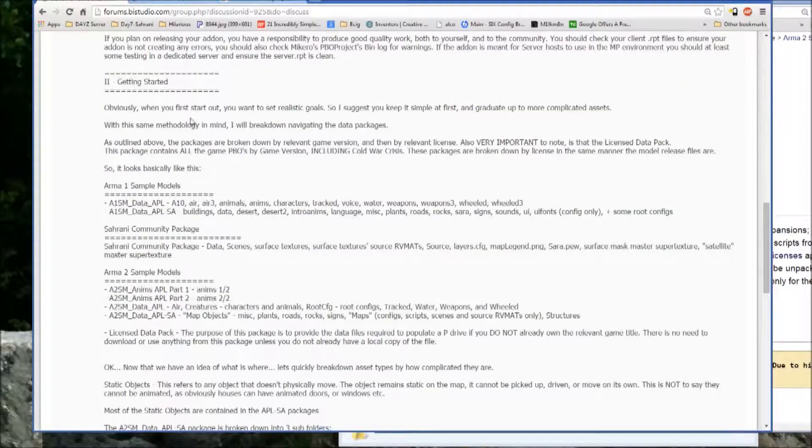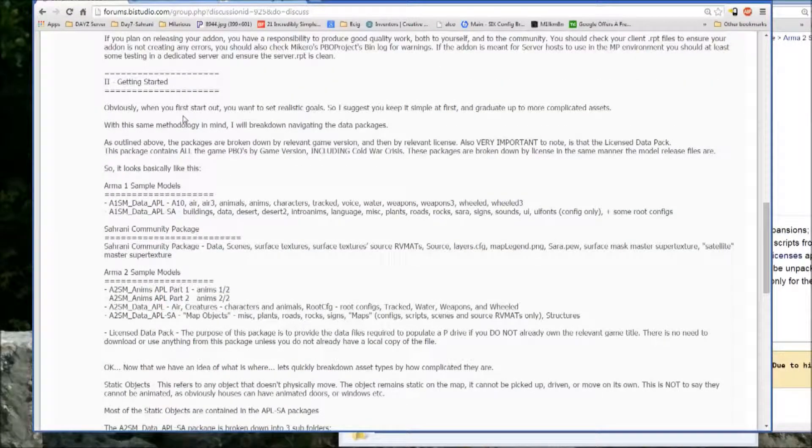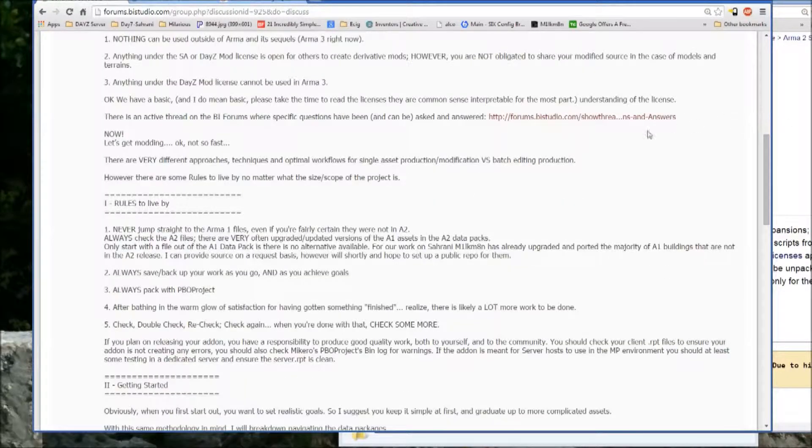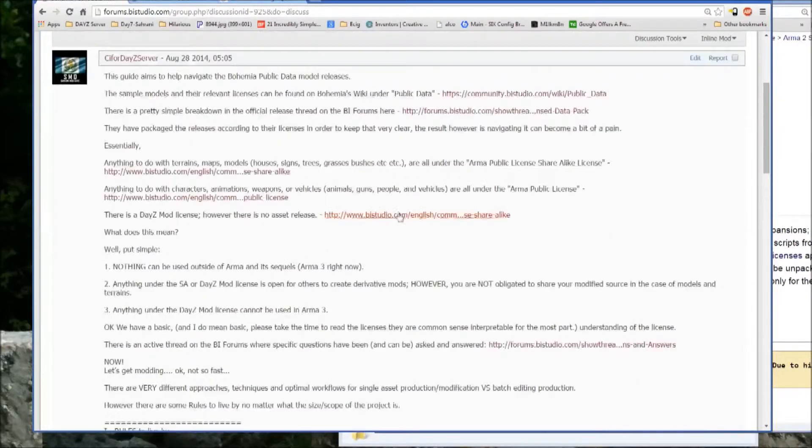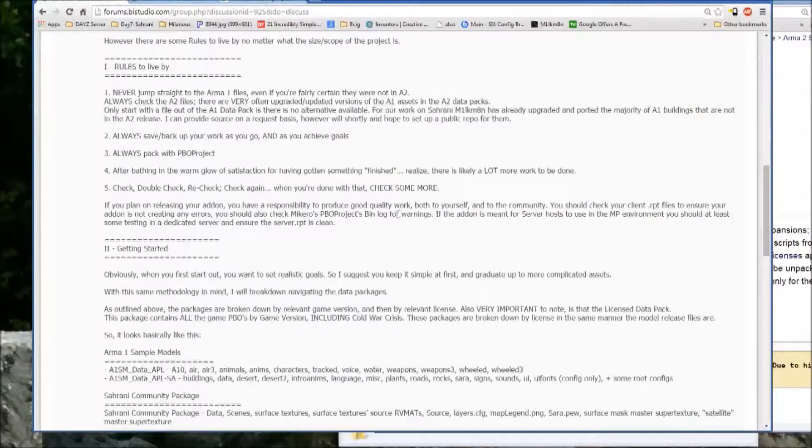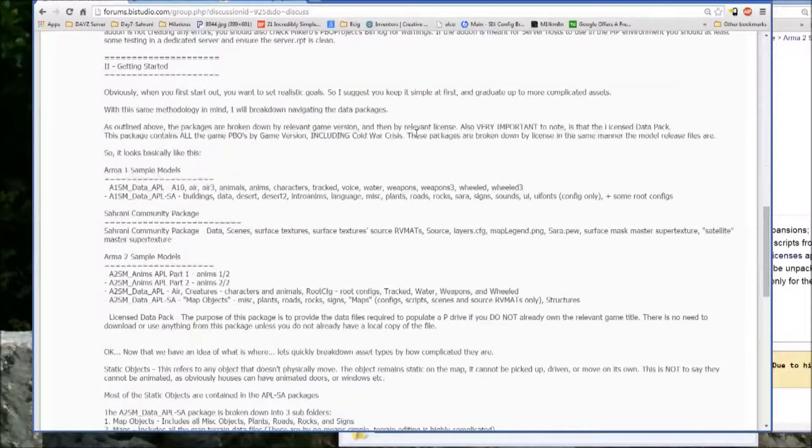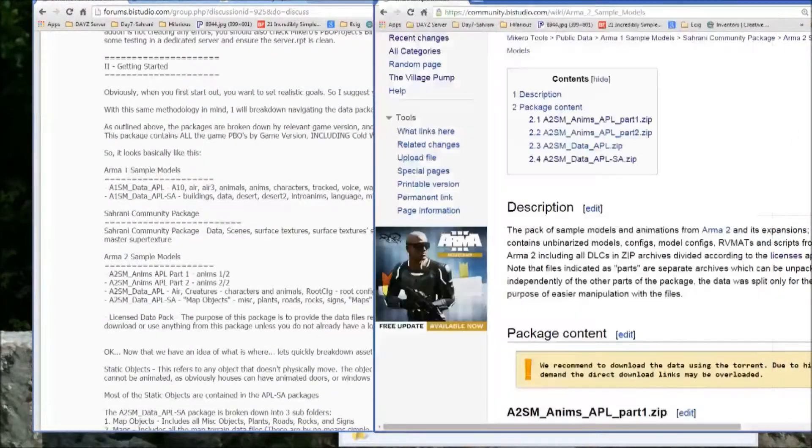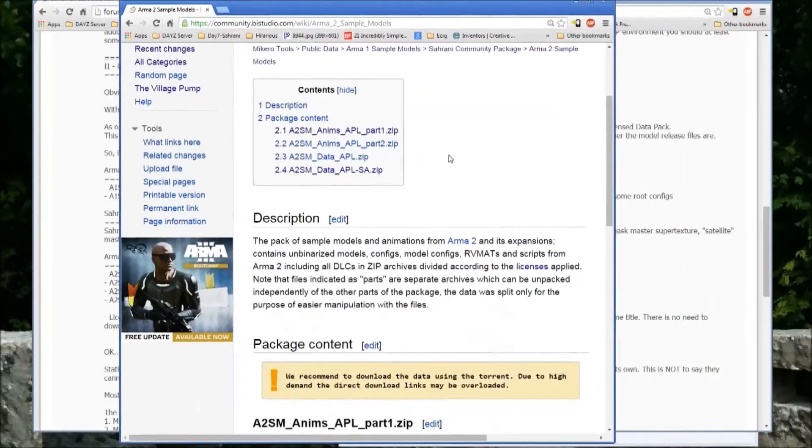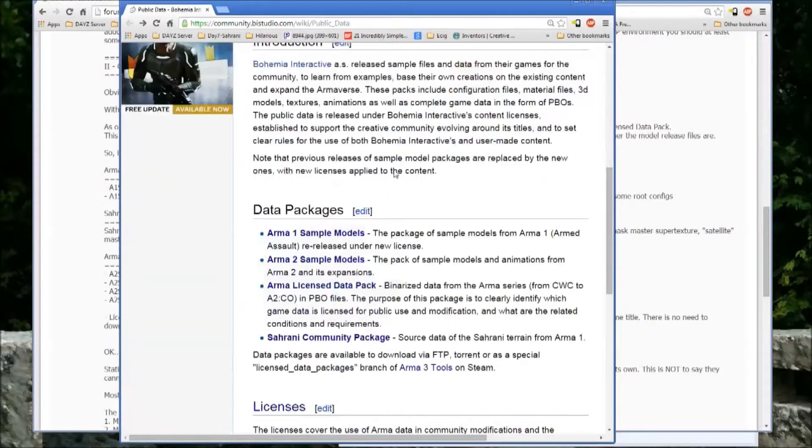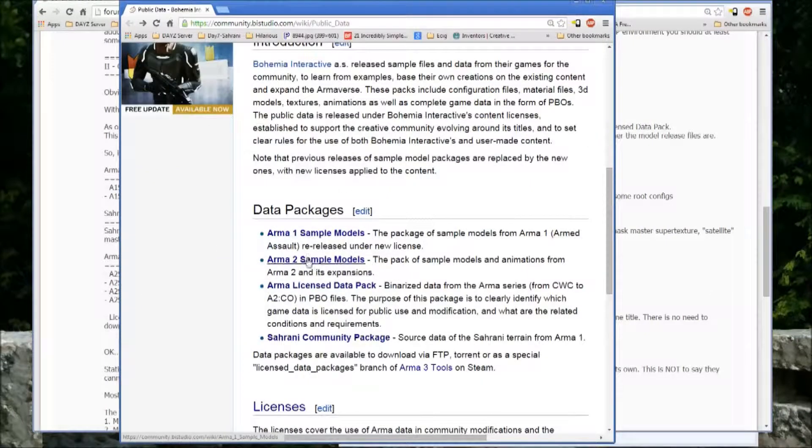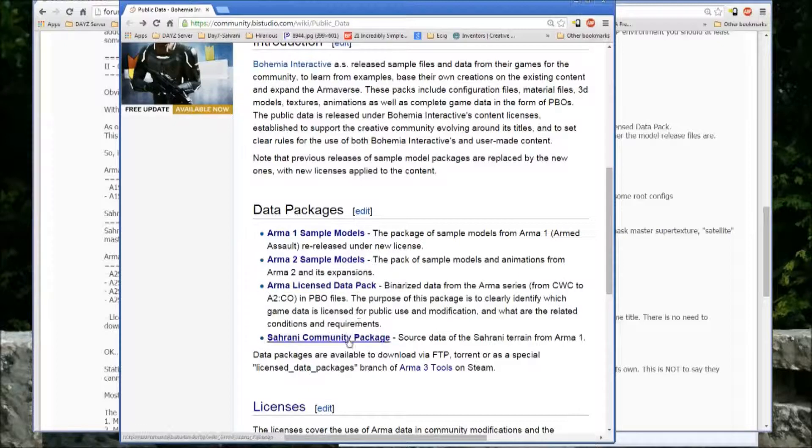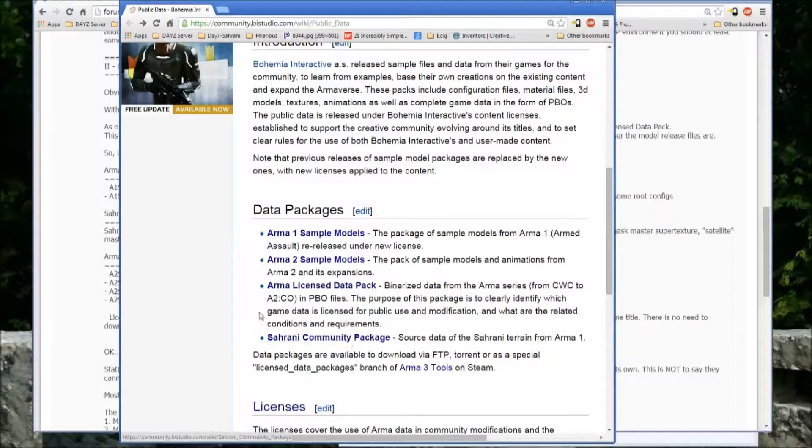Now we're basically ready to start getting started navigating the packages. So, as you'll see on their page, it is broken down into the ARMA 1 sample models, the ARMA 2 sample models, the license data packs, and the Serrani Community Package.